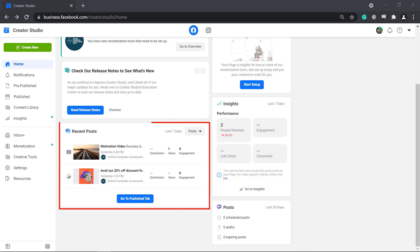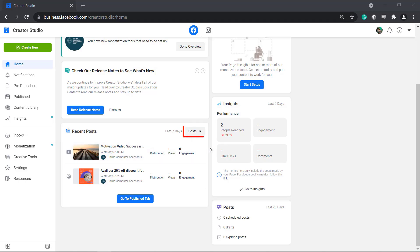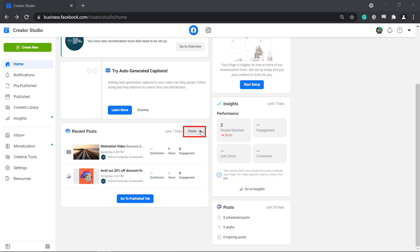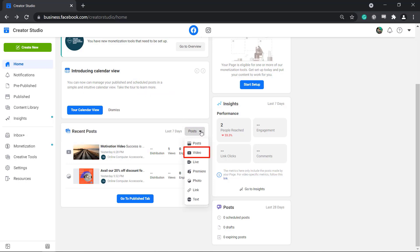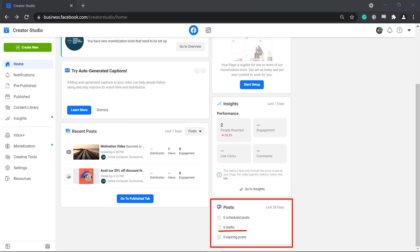Recent Posts shows you the latest video that you have shared on your page during the last 7 days. You can filter by posts, video, live stream, premiere, photo, link, or text posts. Lastly, you can view a summary of the number of scheduled posts, drafts, and expiring posts.